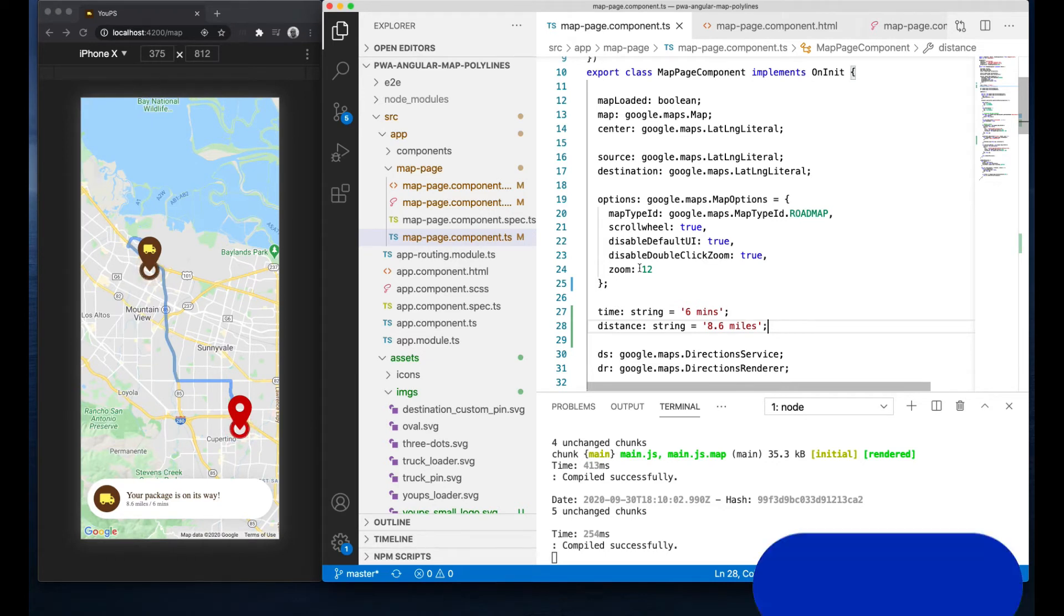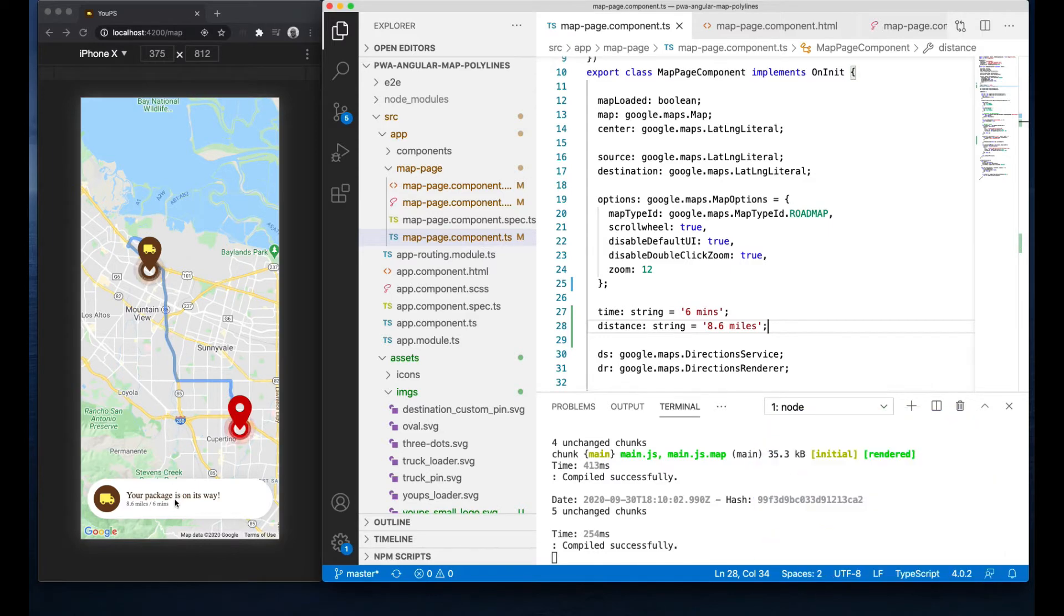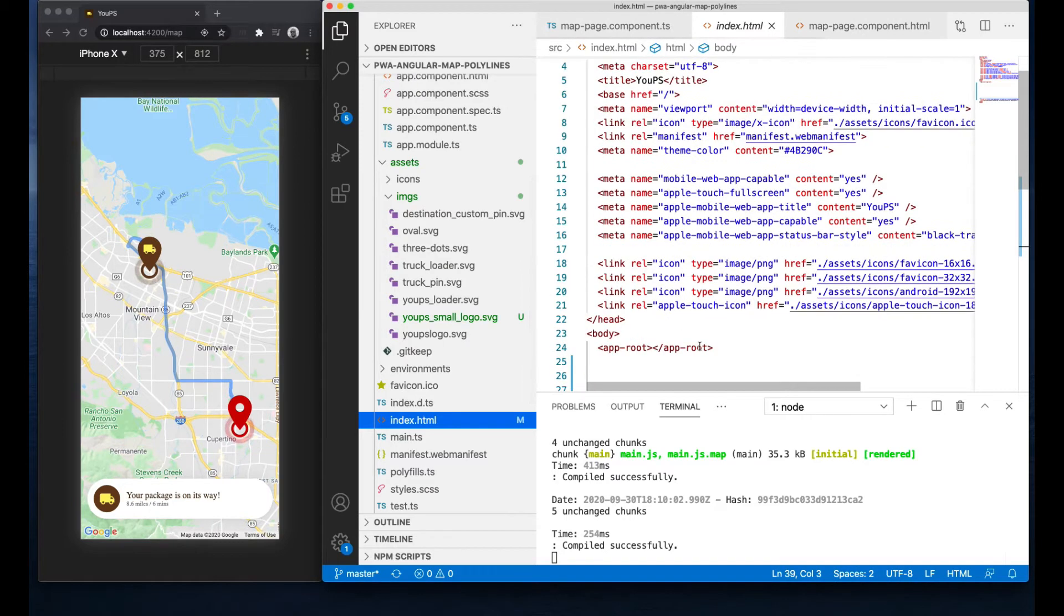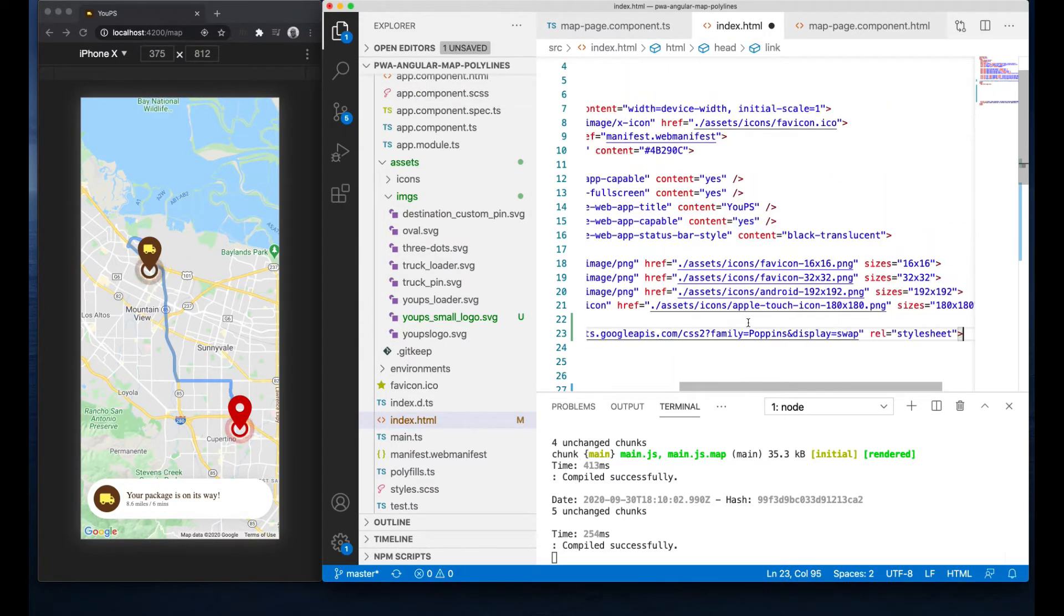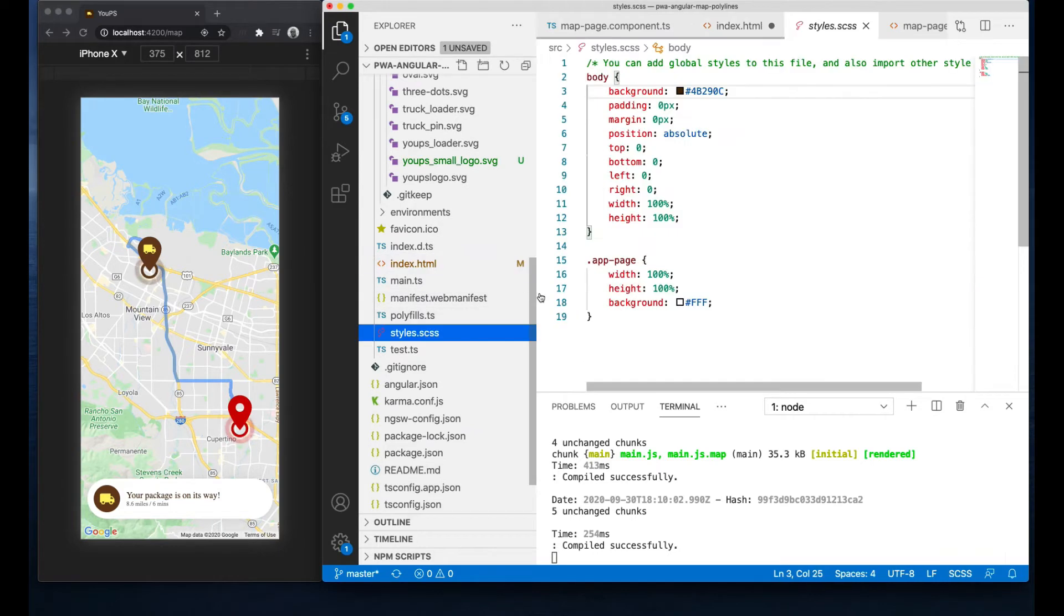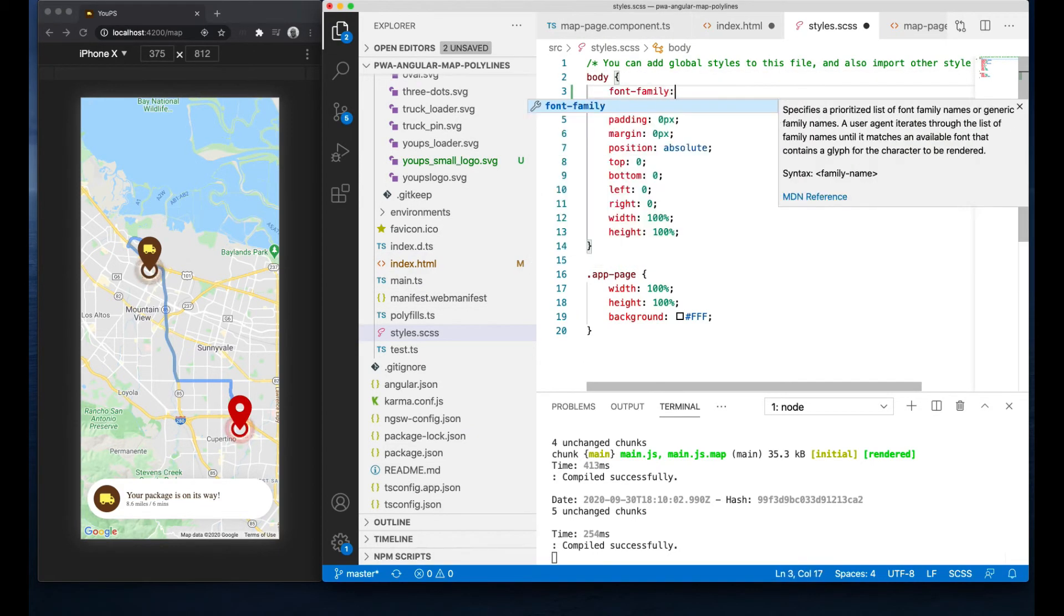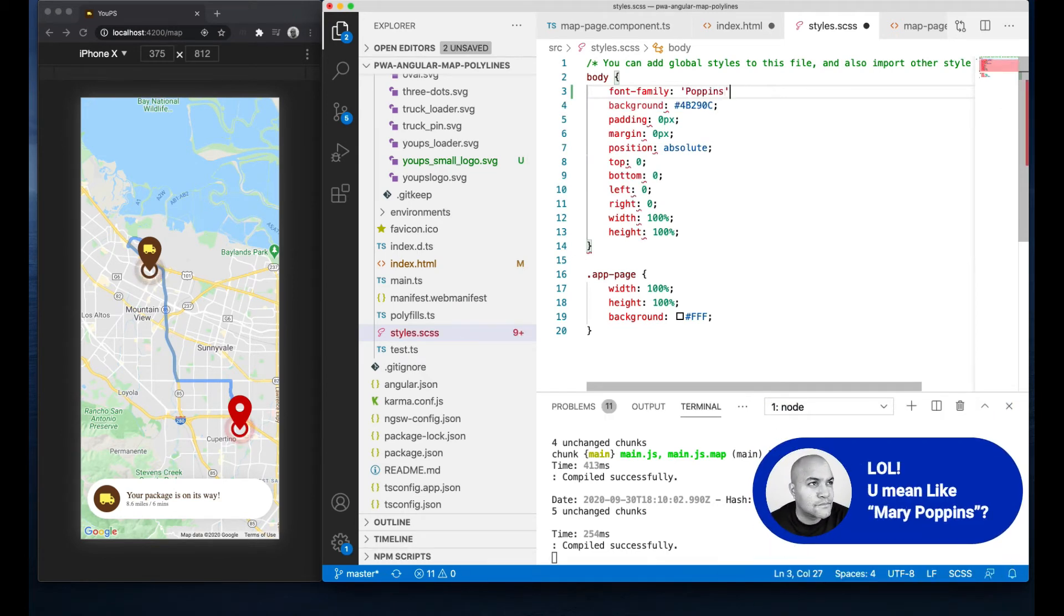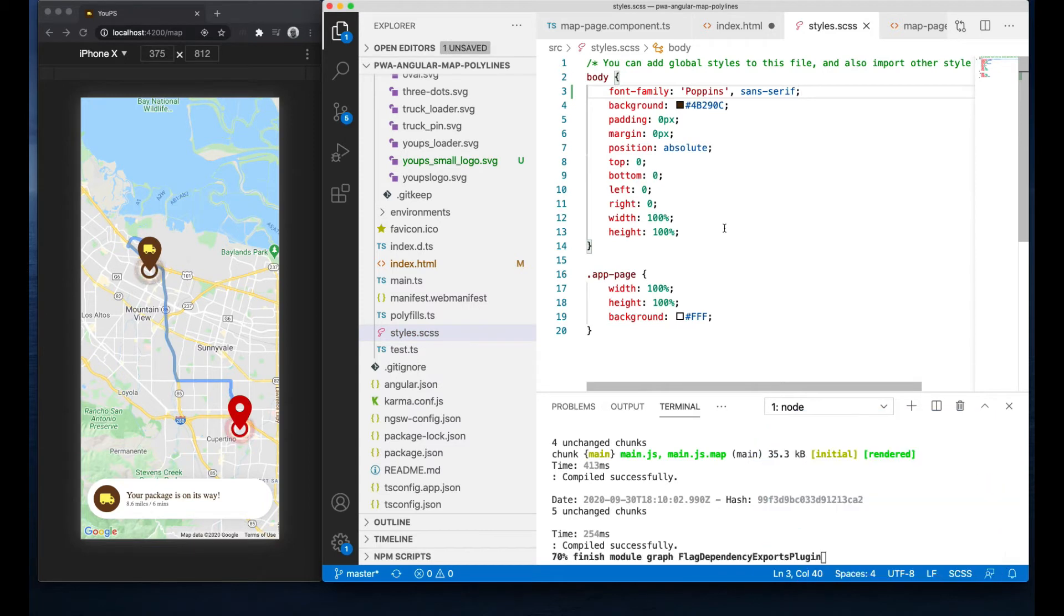I hate that default font, so as always let me go grab a Google font to apply to my project. I'll spare you that part and I'll just grab one I have handy and I'll drop its link in the index.html. Then I'll apply it globally via the body tag in the styles.scss file. Font is called Poppins. Yes, go ahead and make fun of it. All I know is that it's looking cool.